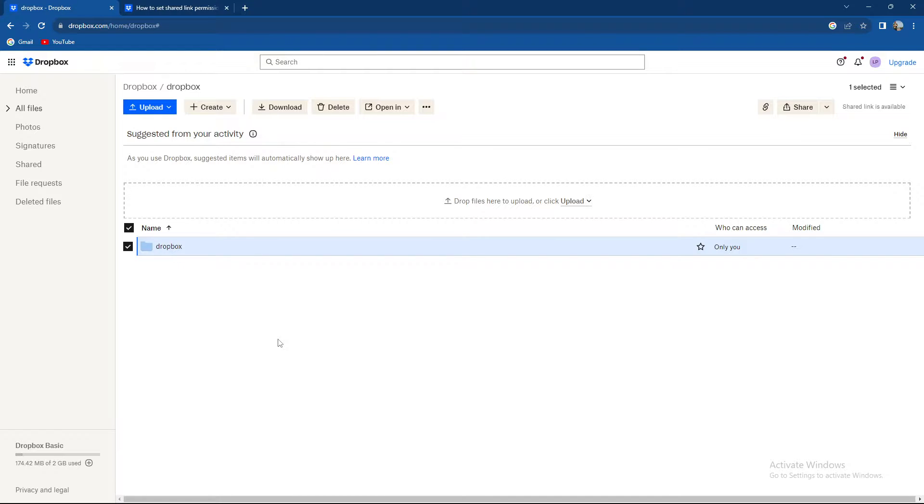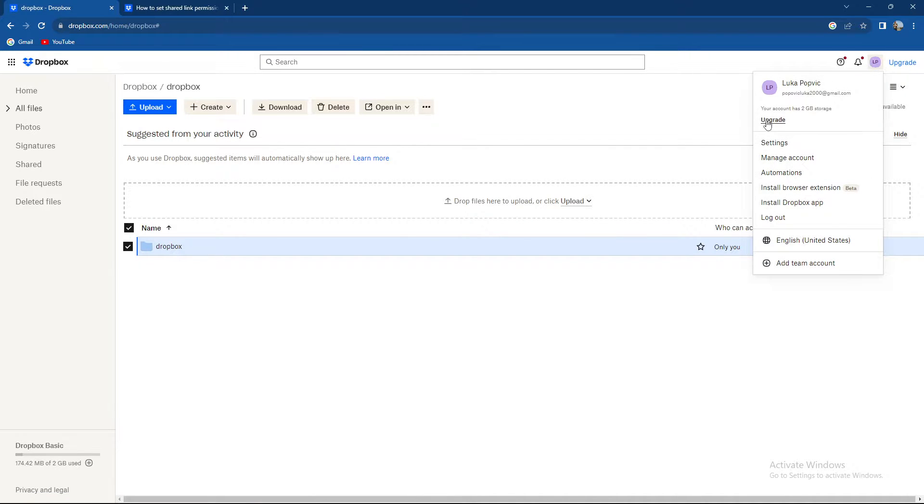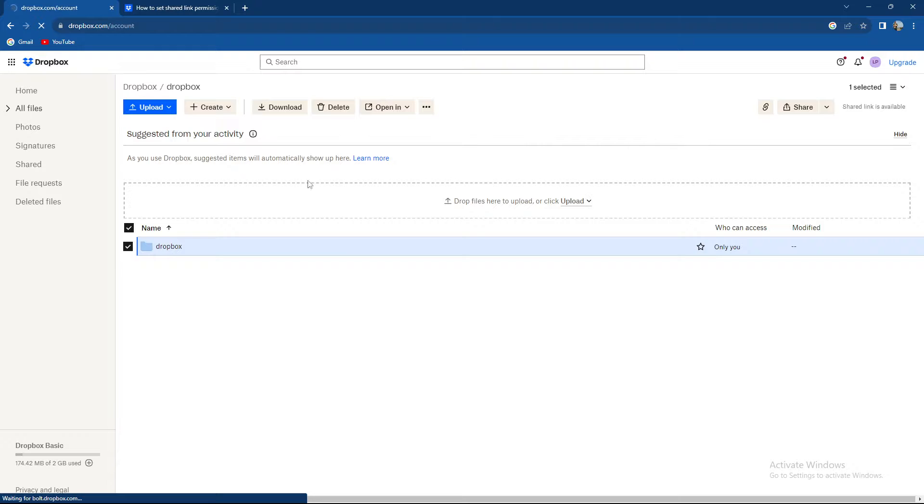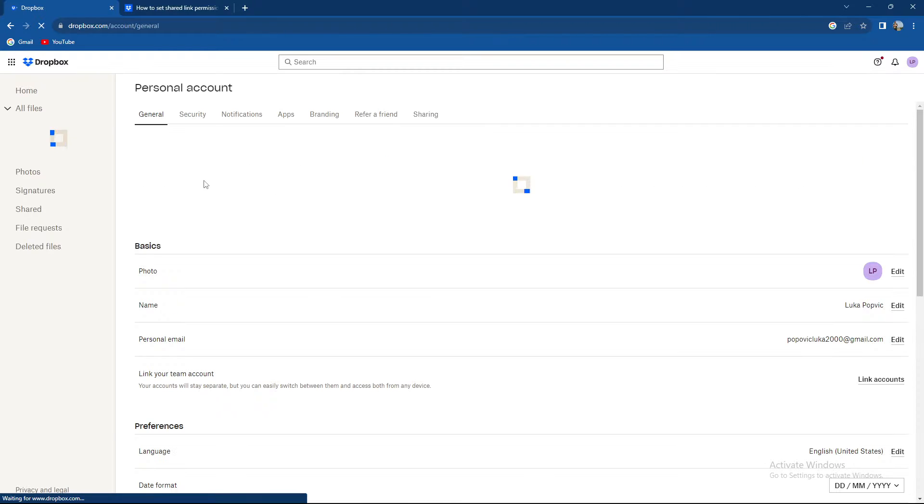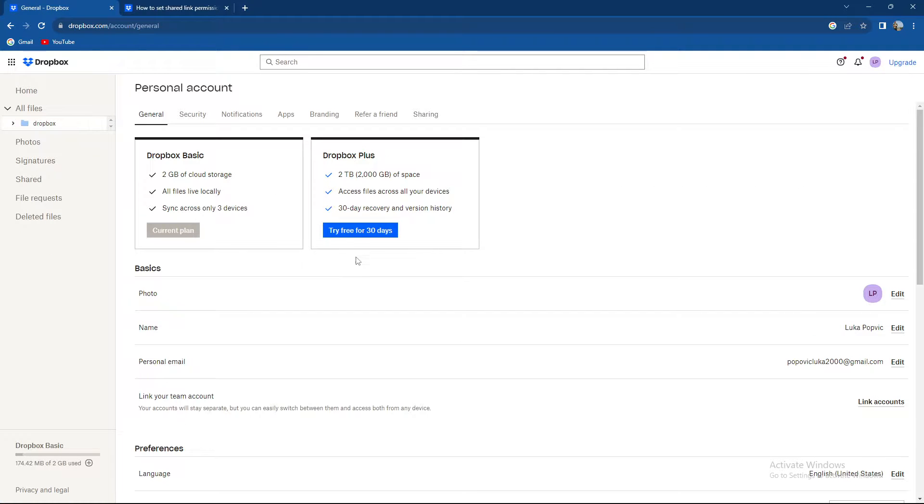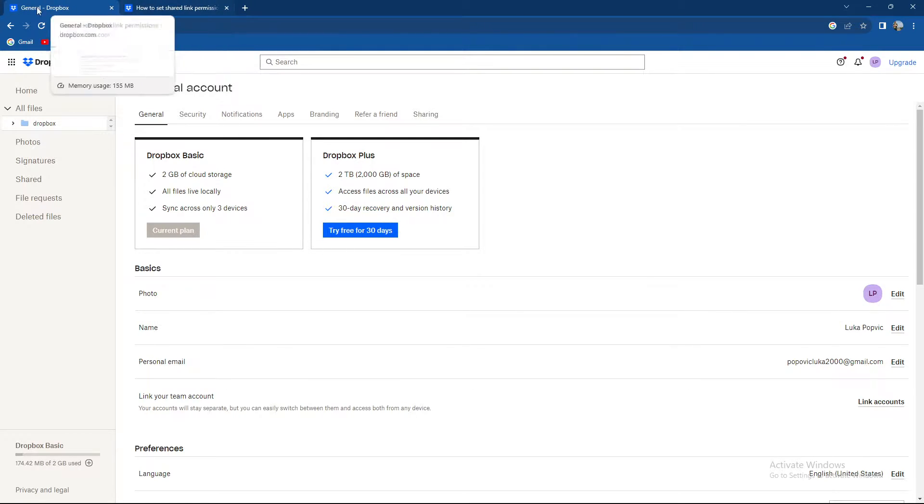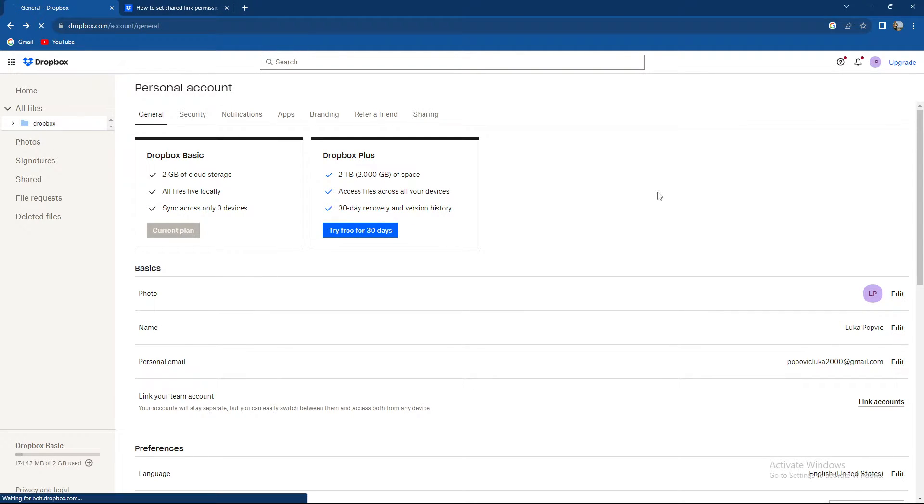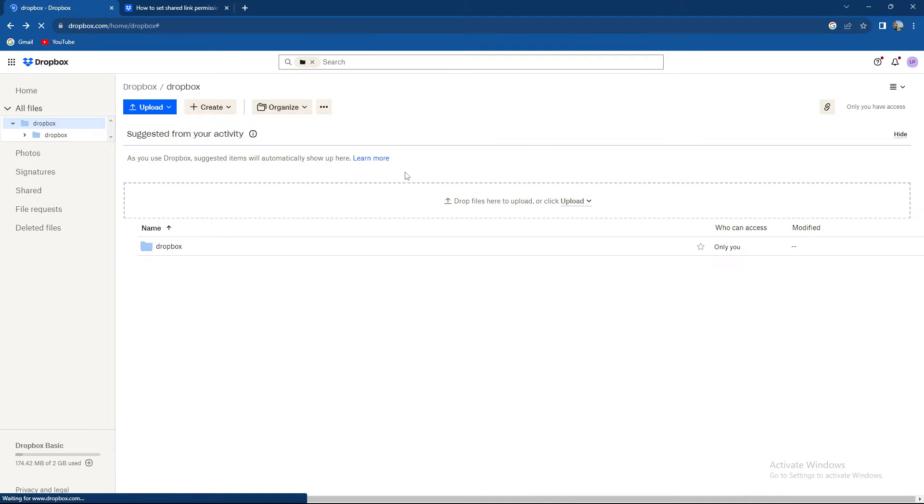Keep in mind that you need Dropbox Pro for that. If you don't know how to get Dropbox Pro, you can just go to account, go to settings, and over here we have Dropbox Plus. You can try for 30 days and then you can pay for the others, which is not free.